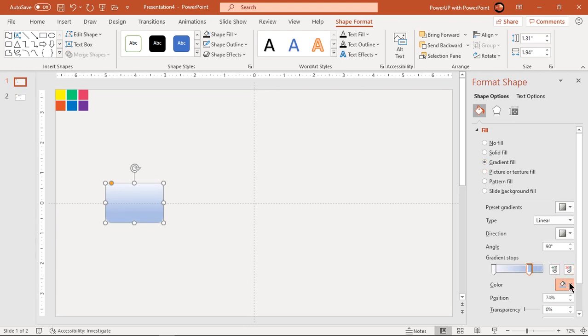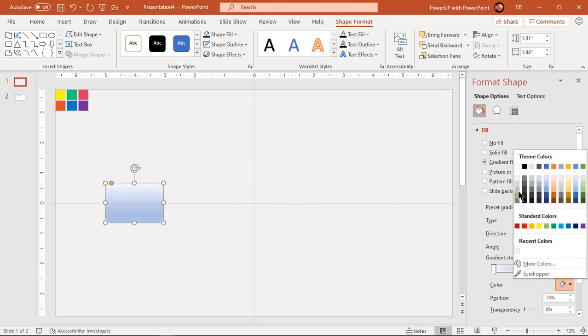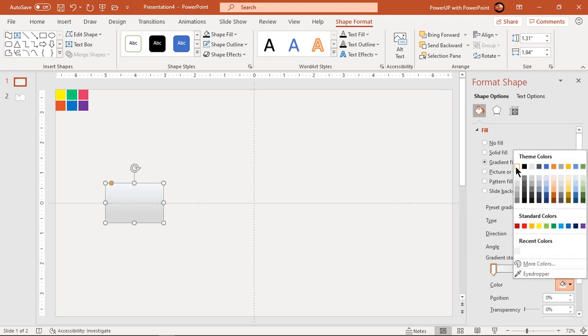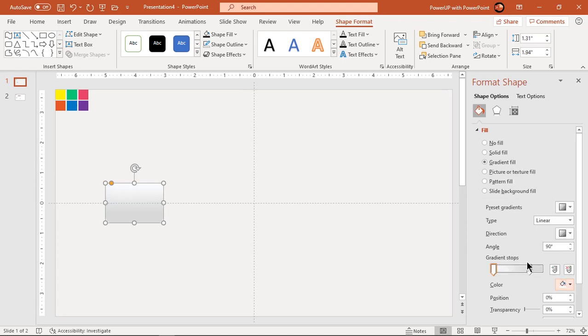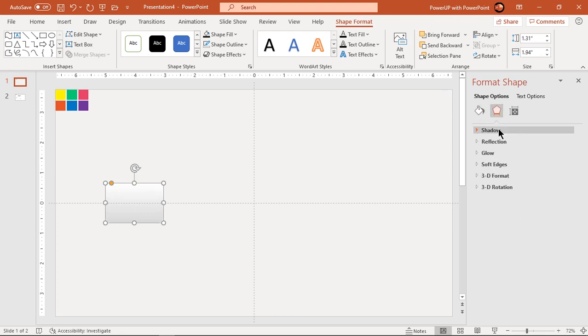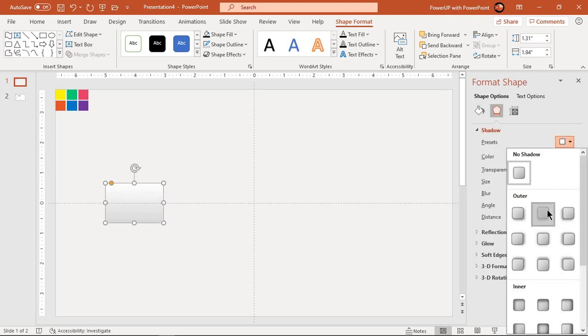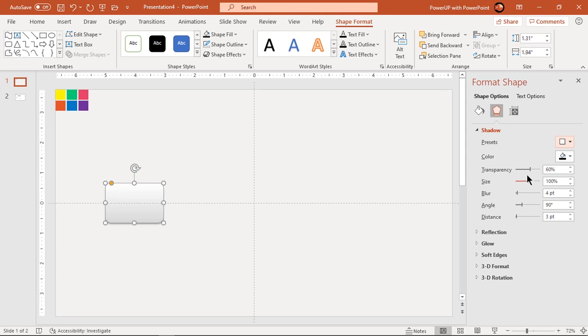Change the gradient stops to white and light gray color and then format the shape with outer shadow effect. Adjust transparency and blur values until you get desired effect.